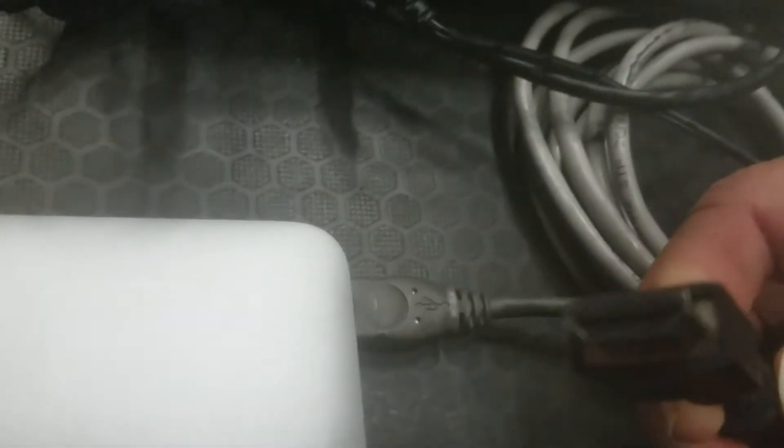Followed by this black HDMI cord. This will be for the other monitor. You plug that in to the connector, HDMI cord connector, right next to it.